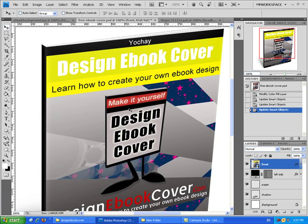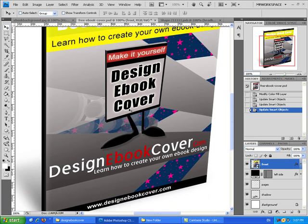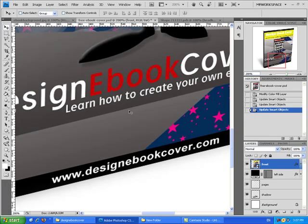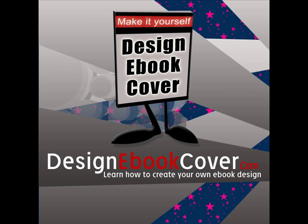I'm hoping you enjoyed this tutorial, and if you are interested in getting more ebook designs, you can go to my website at www.designebookcover.com. Thank you.